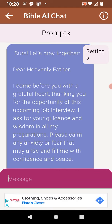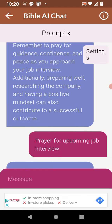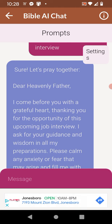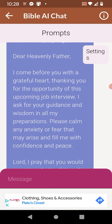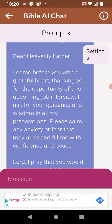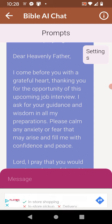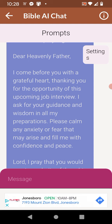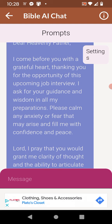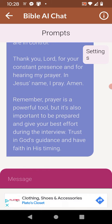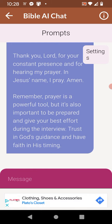My next question was: 'Prayer for upcoming job interview.' The AI responded: 'Sure, let's pray together. Dear Heavenly Father, I come before you with a grateful heart, thanking you for the opportunity of this upcoming job interview, and ask for your guidance and wisdom.' And there's a full prayer generated.